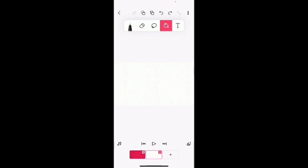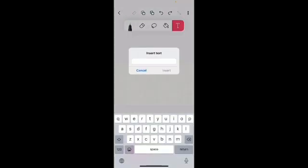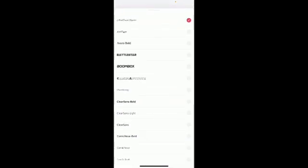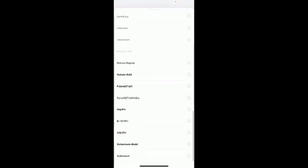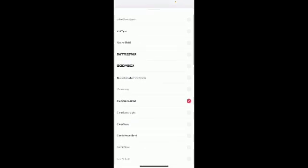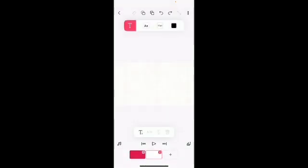Alright, next one is the text tool. So the text tool, very easy to use. You press it. There's so many fonts, that's what they're called. You basically press which one you want.